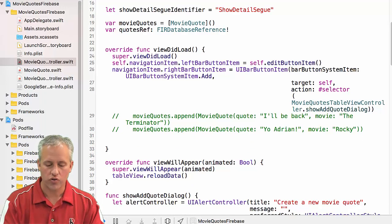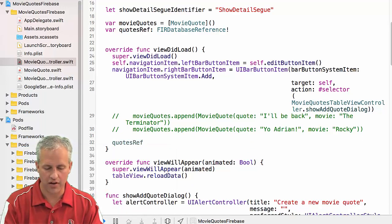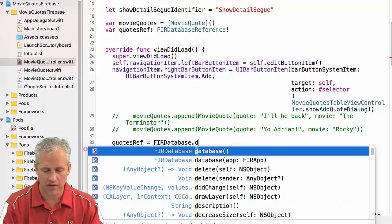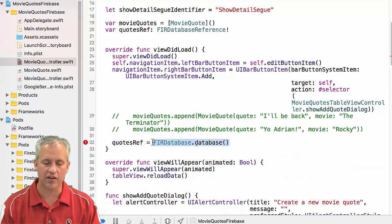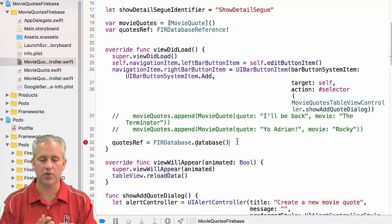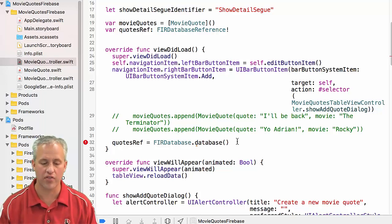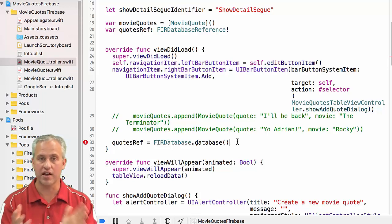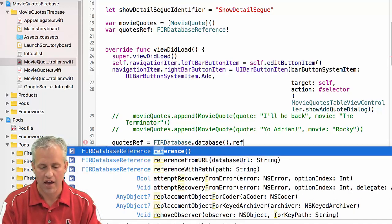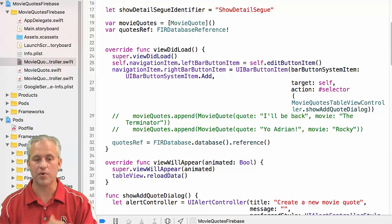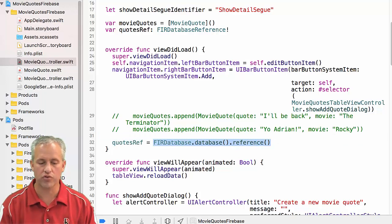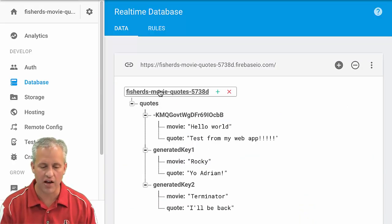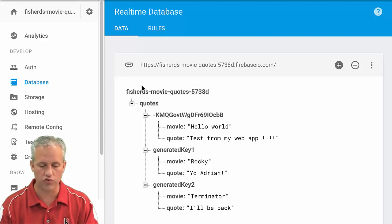In order to set the quotes ref, quotes ref is going to be equal to Firebase database dot database. So you've surely forgotten it because you only learned it in Objective-C. But if you want to start interacting with your database, this is how you do it. You say Firebase database dot database, that gives you the database object. And then if you want a reference to your database object, this is actually a valid reference. This right here would be the root.